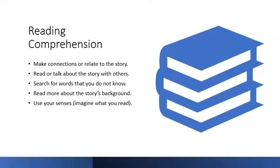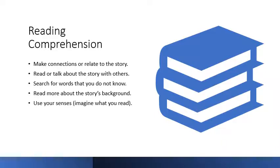Now that you've read the story, here are some tips that may help you comprehend it. Make connections or relate to the story. Read or talk about the story with others. Search for words that you do not know. Read more about the story's background. Use your senses. Imagine what you read.